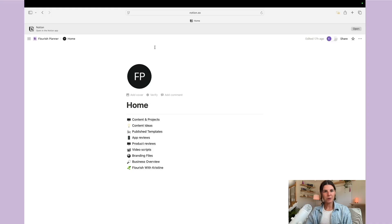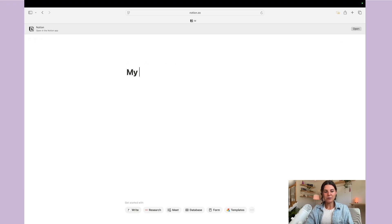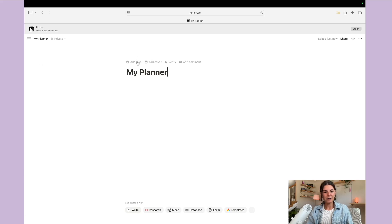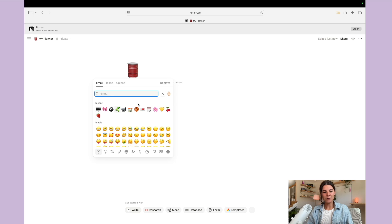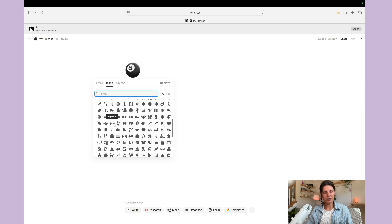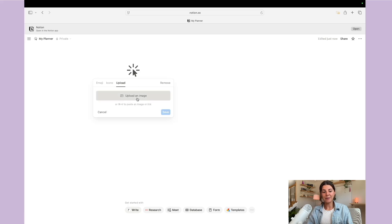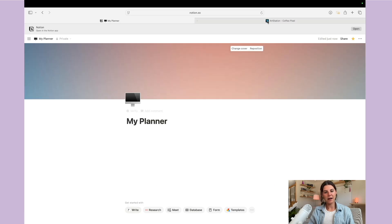So let's go over all of the basics. When you open up Notion you'll probably just see a blank page. For this example I'm going to do a simple planner — I'll just put in my planner title. Then you can add an icon: you can choose an emoji, any of the icons Notion has available, or you can upload an image.